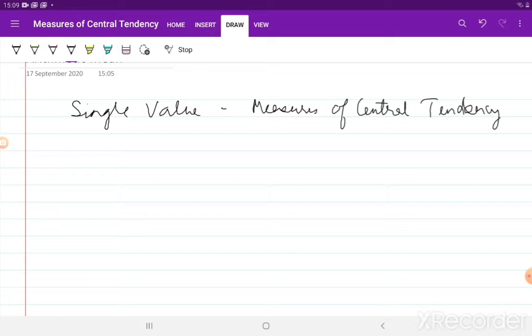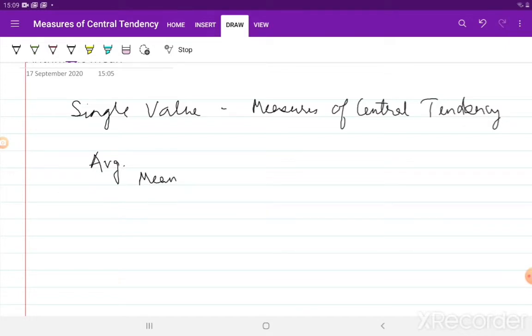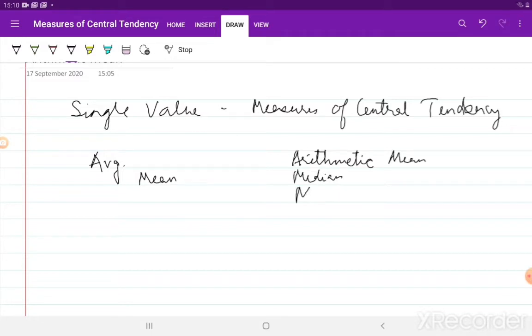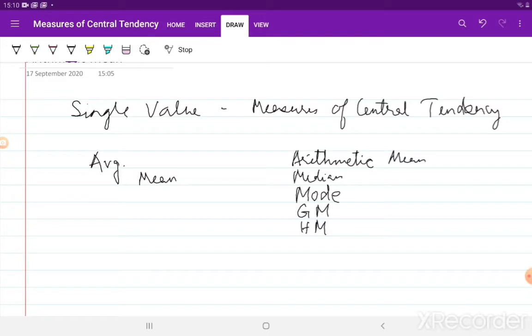These averages or measures of central tendencies are called averages or means. The various terms we use are averages, mean, and measures of location, because it gives us a location of a single value around which the remaining values seem to cluster. What are the different measures of central tendency that we will be discussing? We will be discussing arithmetic mean, median, mode, geometric mean, and harmonic mean. These are the main measures of central tendency that have been explicitly given in the syllabus, if you go through the guide that Calicut University has published.